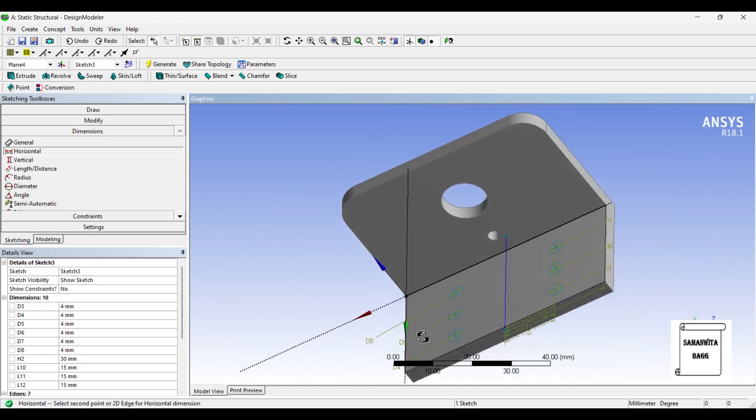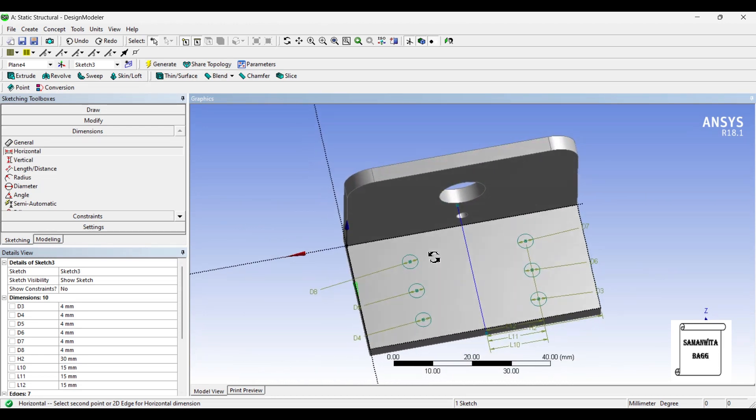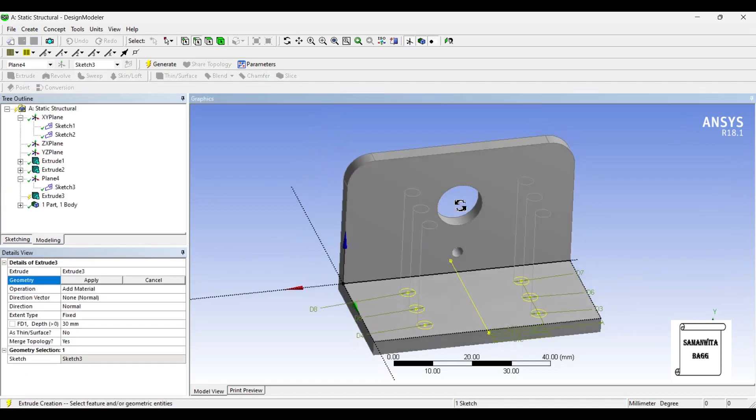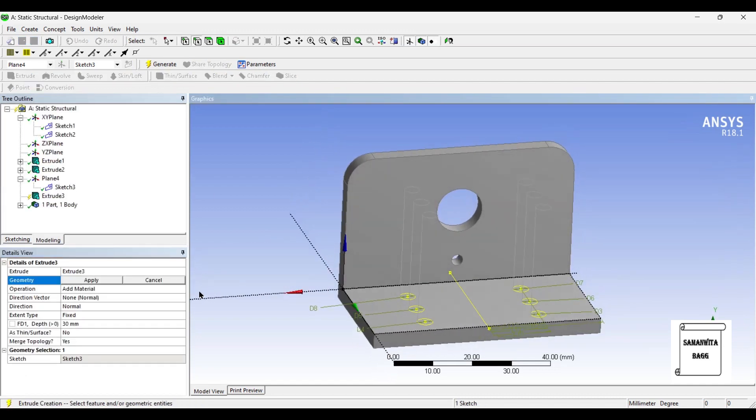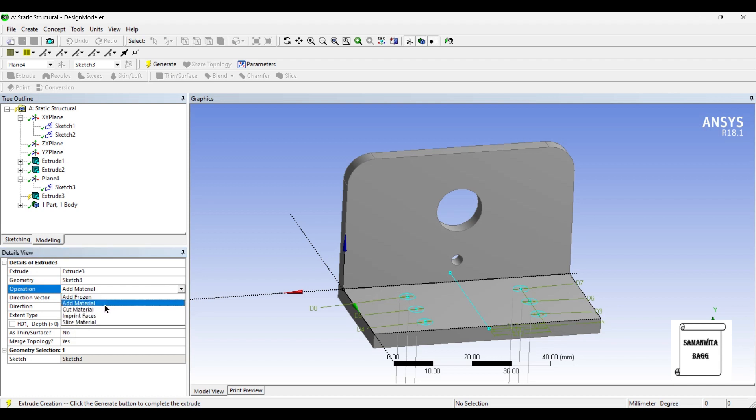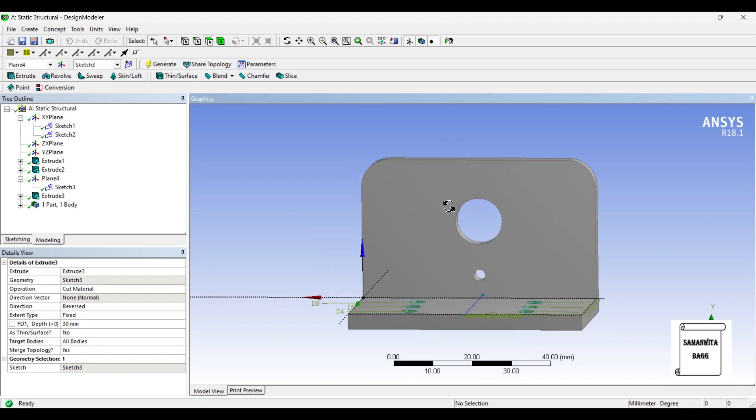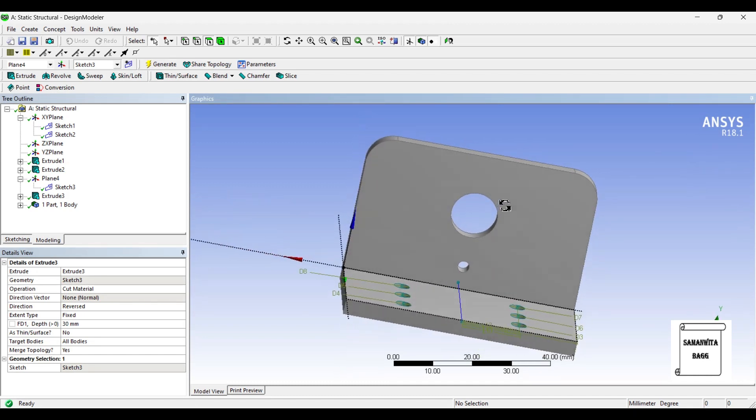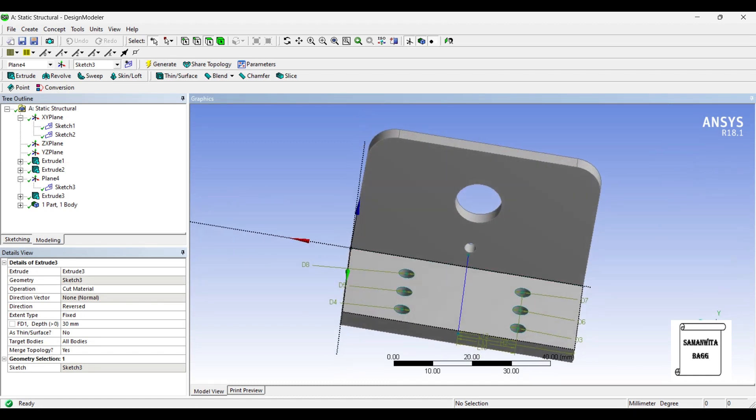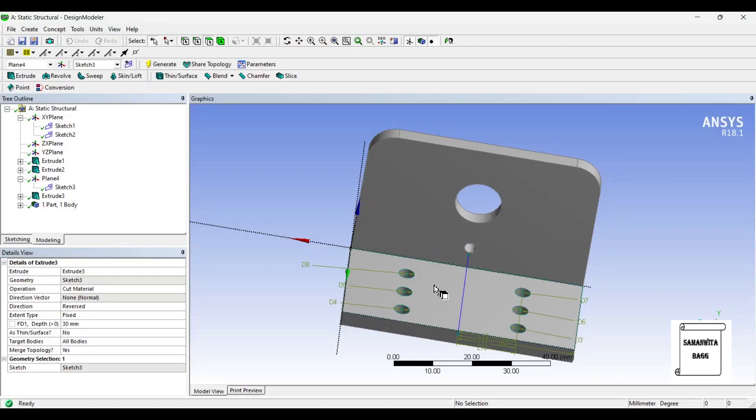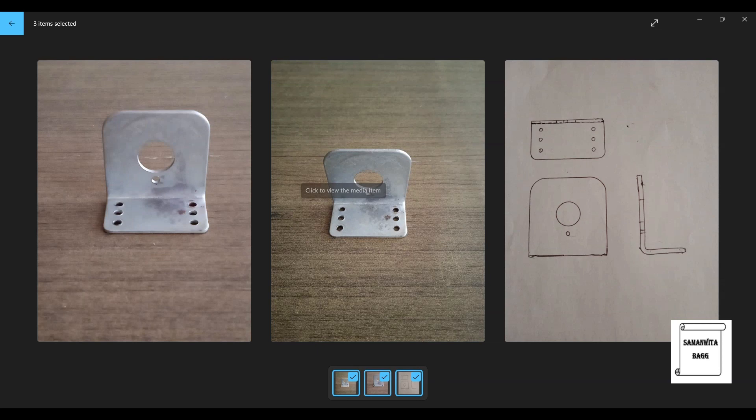The circles are now made. Now I'll go to extrude. The sketches have got selected. I'll change the direction to reversed. I want to cut material and generate. You can see the bracket has been made. It looks exactly like the one which we have.